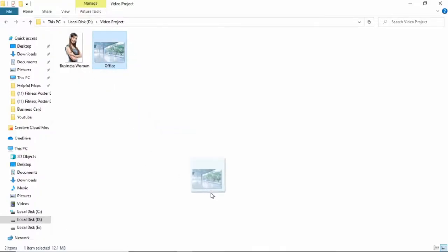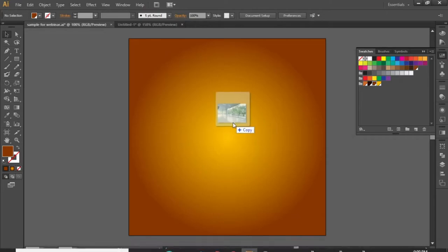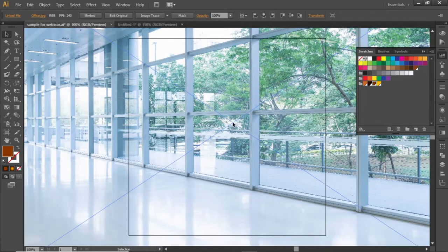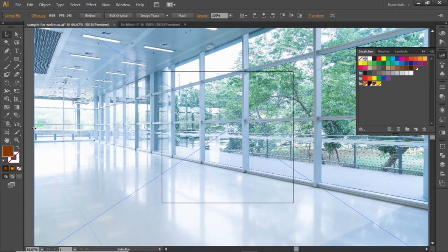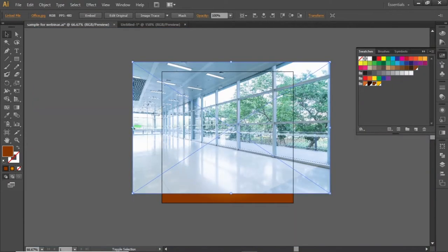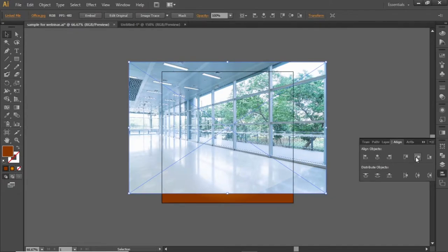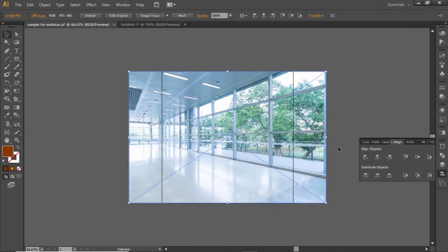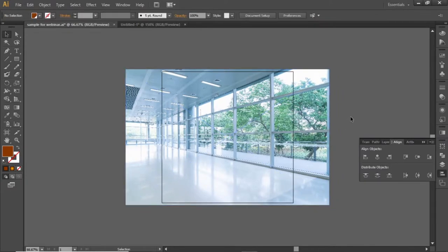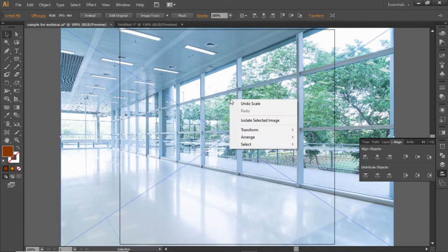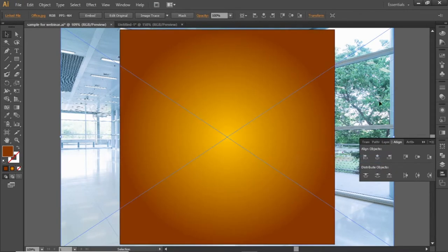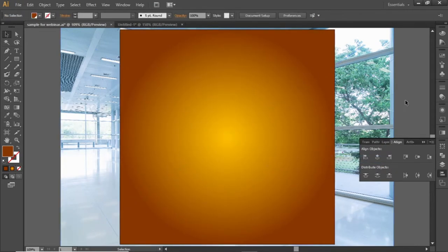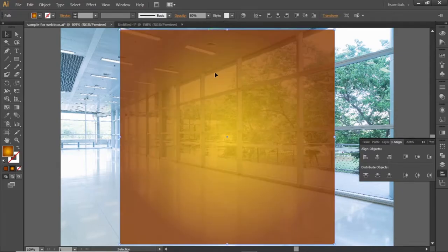Now drag this office image in Illustrator. You can download these images from the video description. Scale it down according to the artboard and align it to the center. Right click on this image and send it to back.